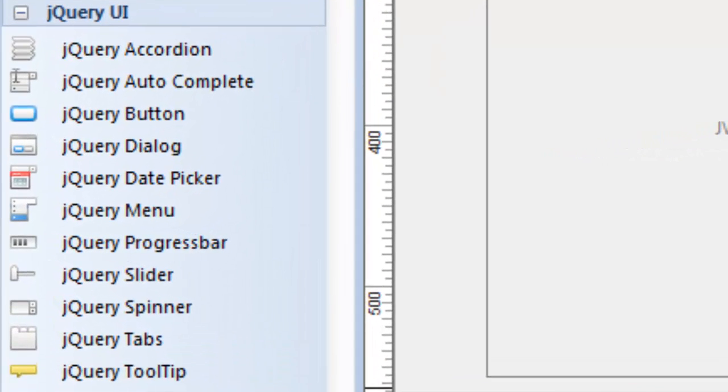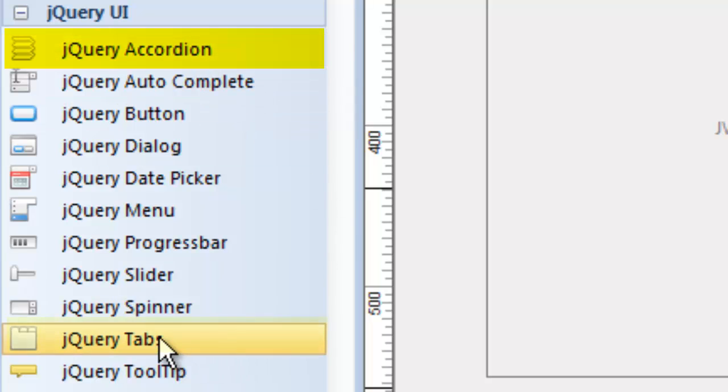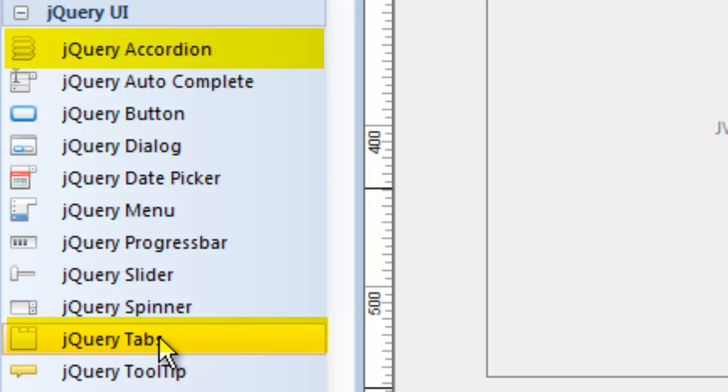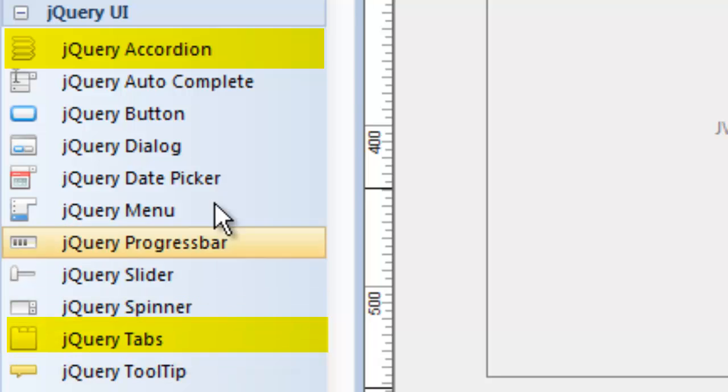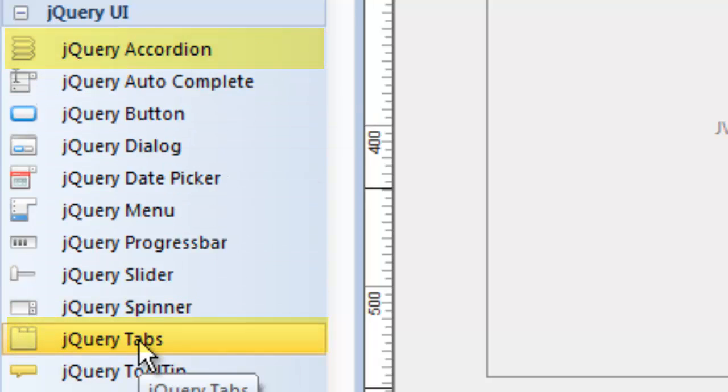For example, the jQuery accordion tool and the jQuery tabs tool are both similar in that you might call them content holders. They're ways of displaying content on your page in a very streamlined way, kind of a way of saving space on your website and having your content show in a really cool way. So we'll demonstrate those tools. Those are probably the two most common jQuery tools you'd use.